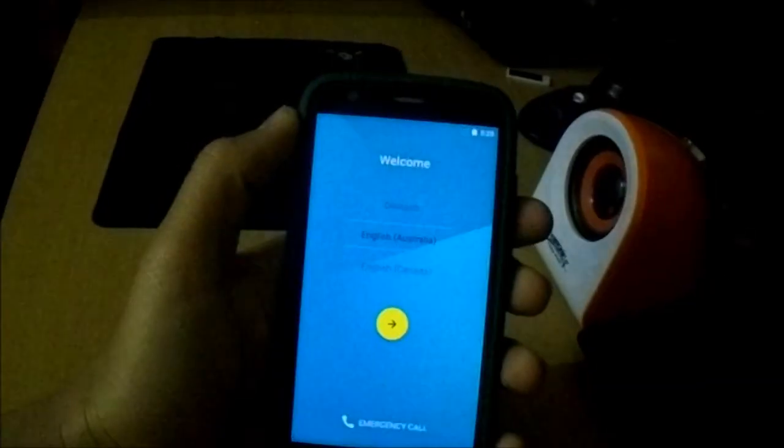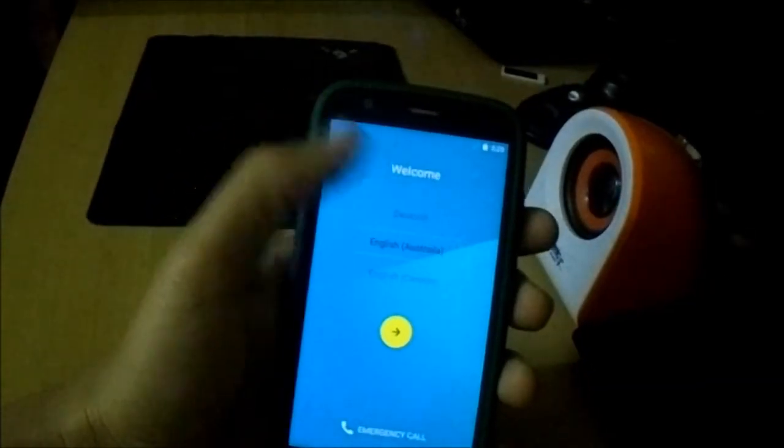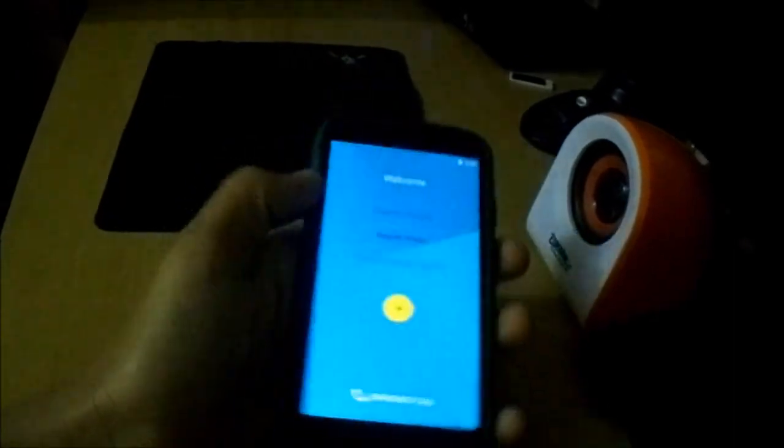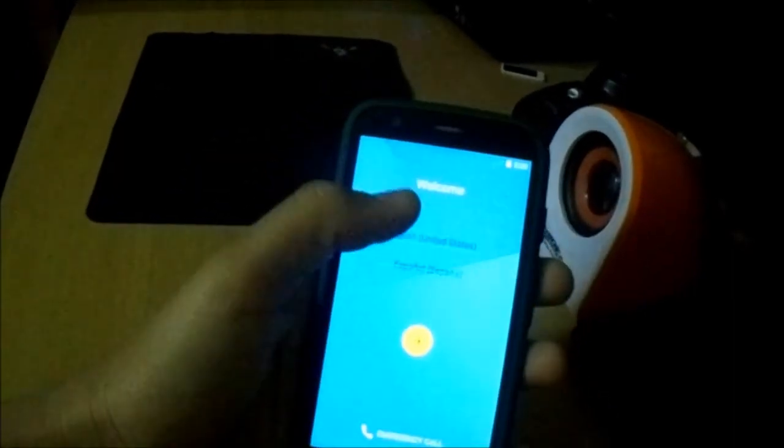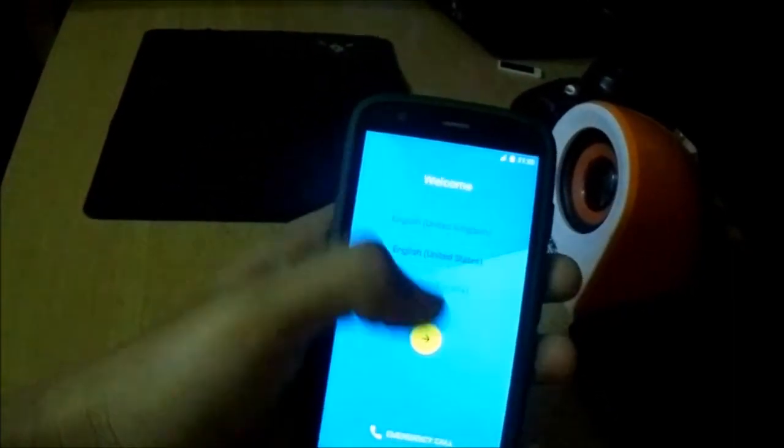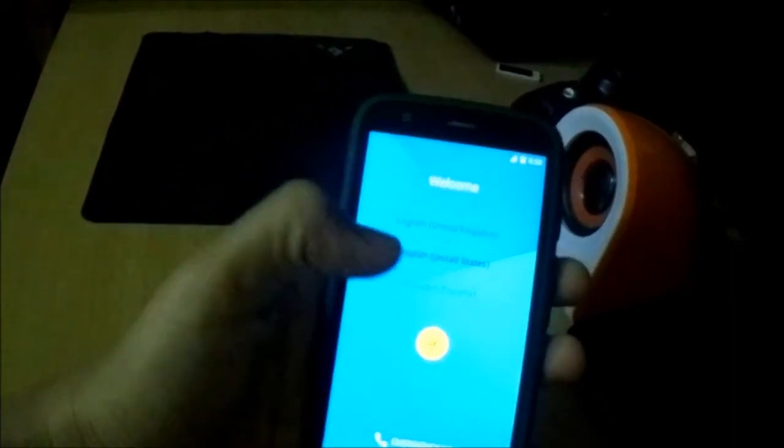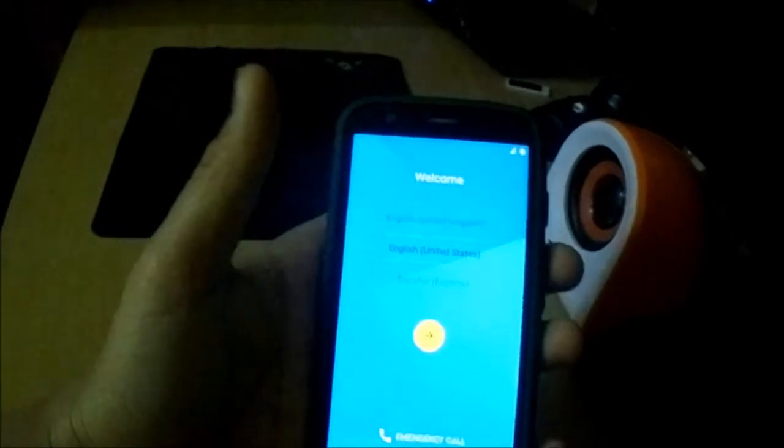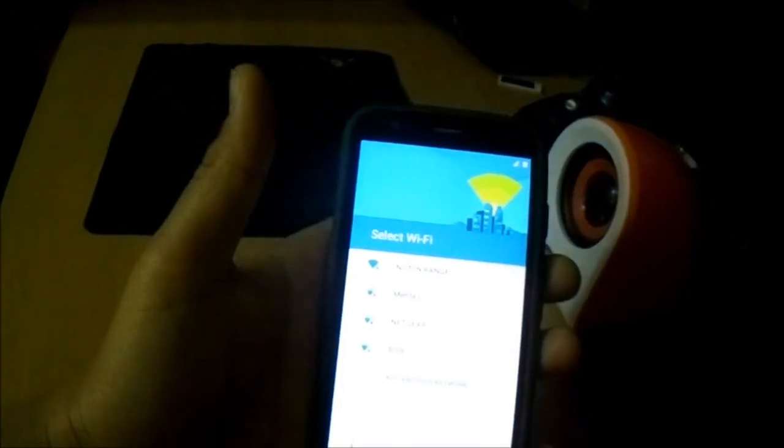So you could see it has booted up and I am in the setup. So I will be back after the setup.